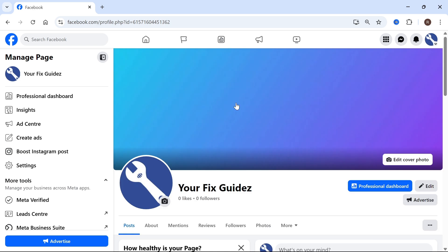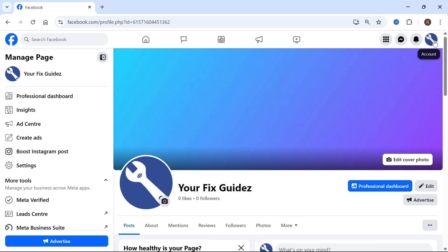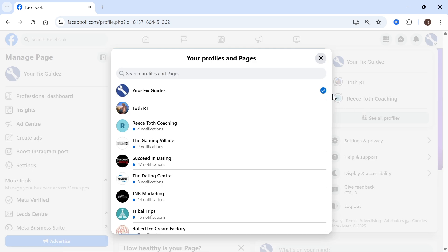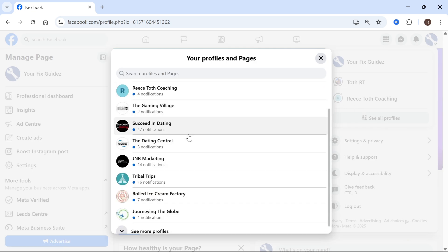The very first step is to click on your profile icon in the top right hand side, click on see all profiles, and then select your Facebook page from this list.